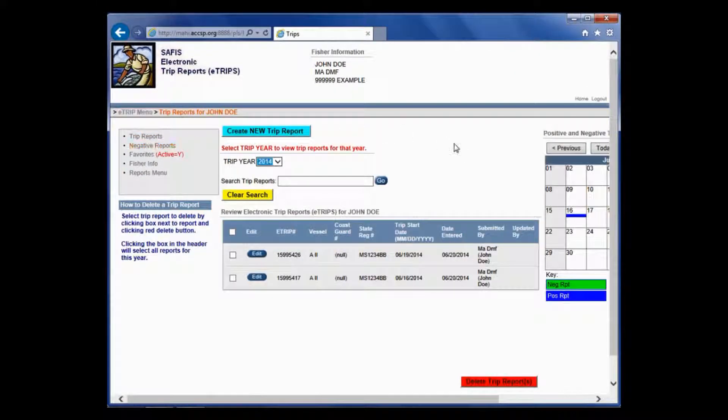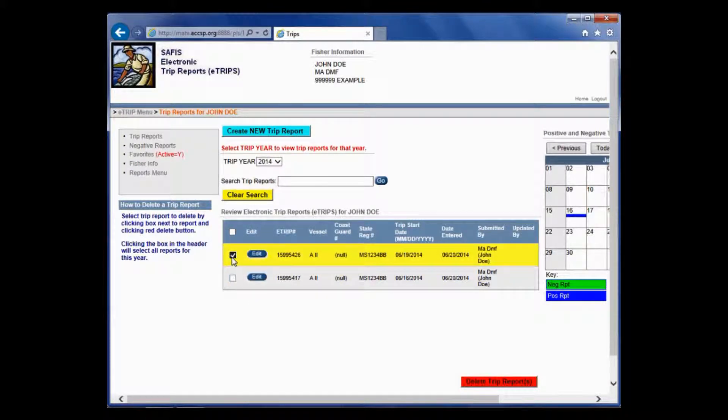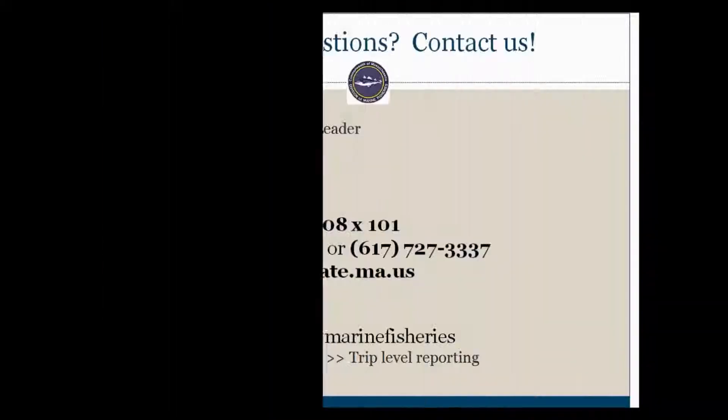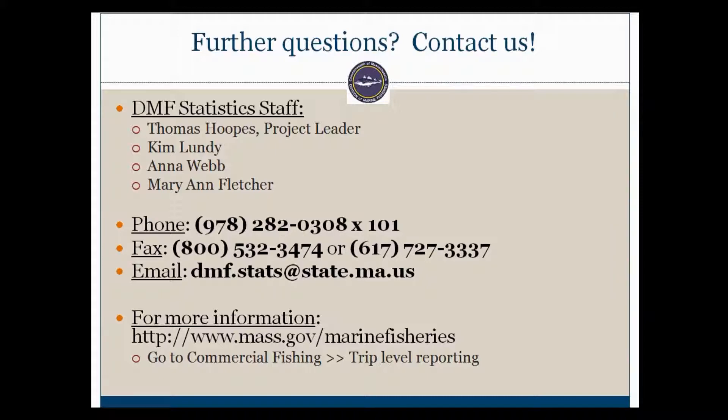If I go back into trip reports, remember you can edit, you can delete anything that's necessary. If you have any questions, please contact us at the phone number or email listed here. And you can also find additional information on our website. Thanks for watching!